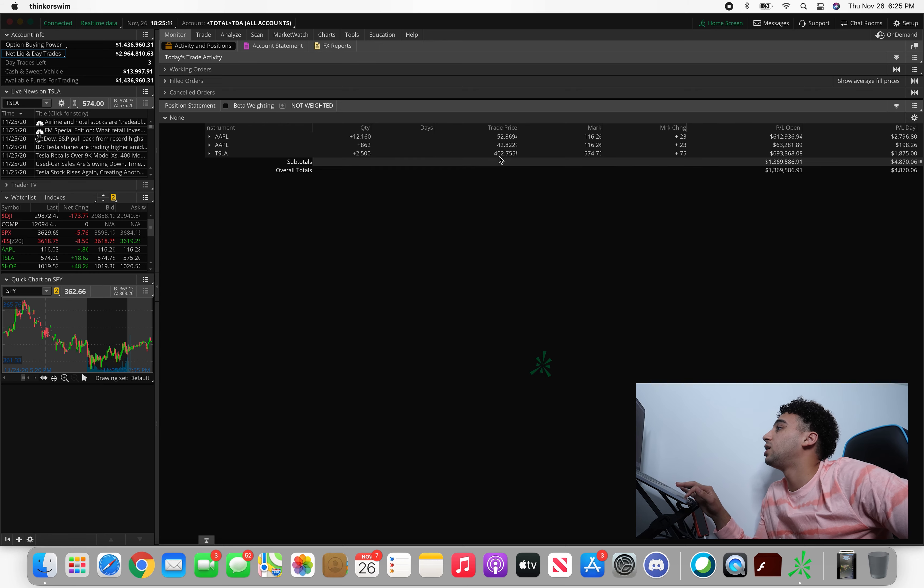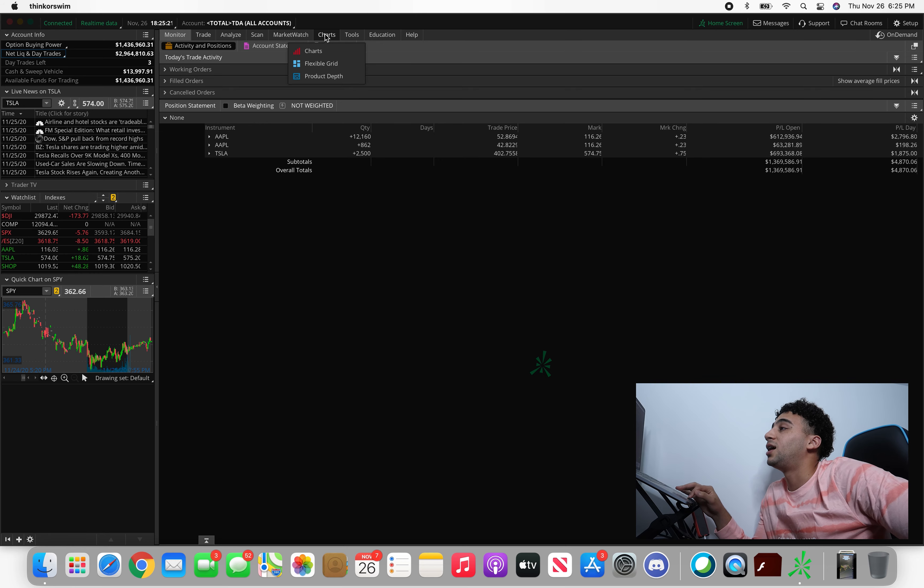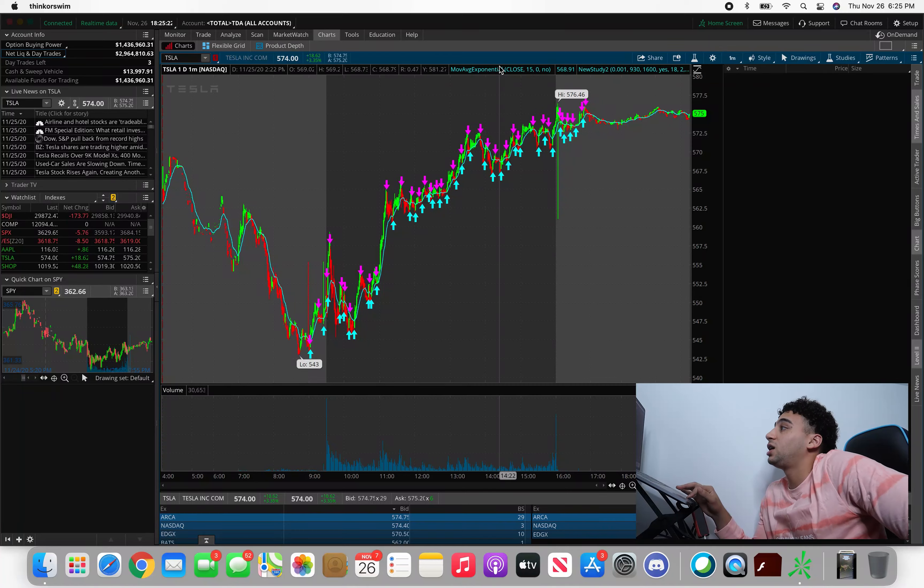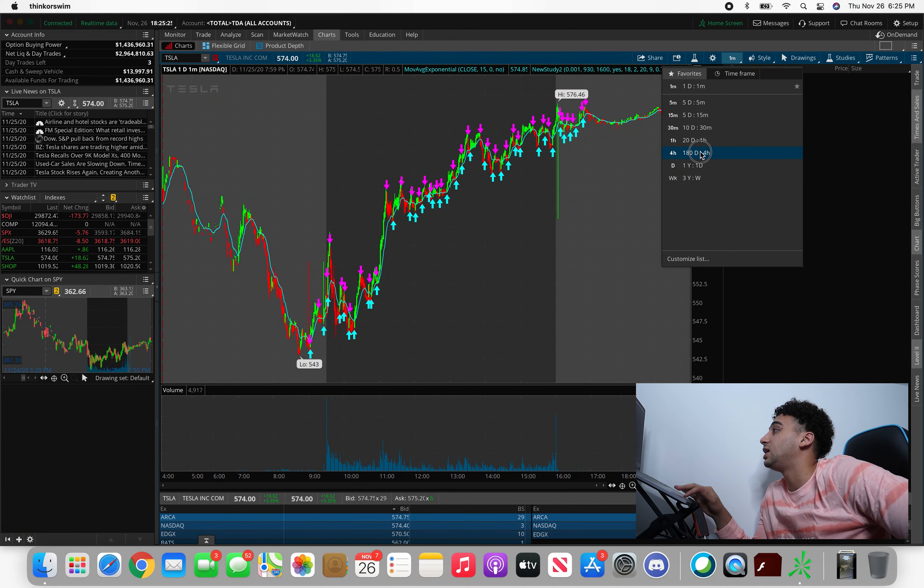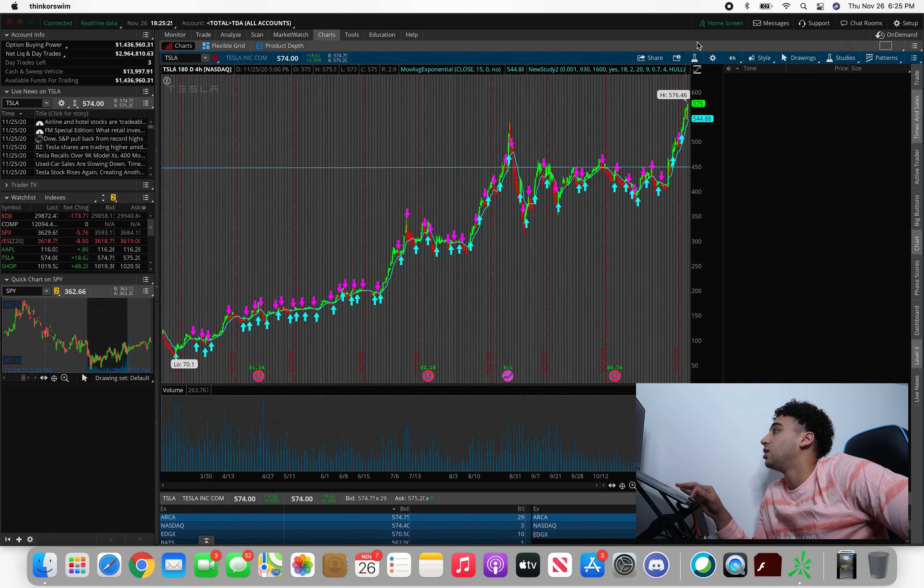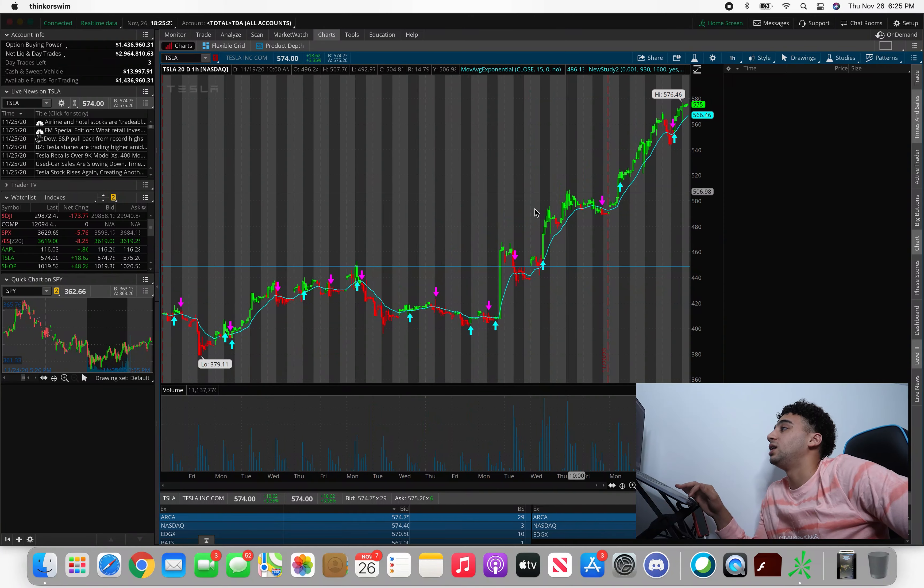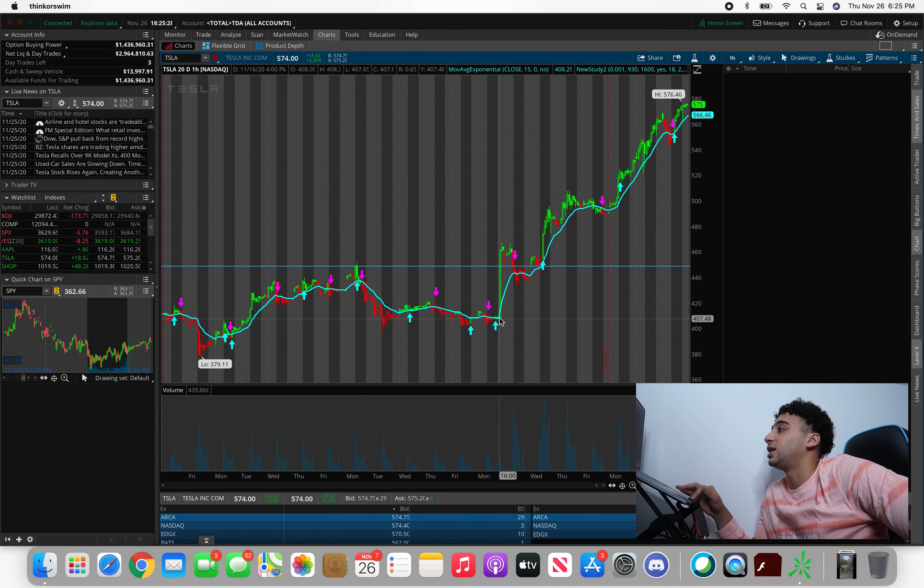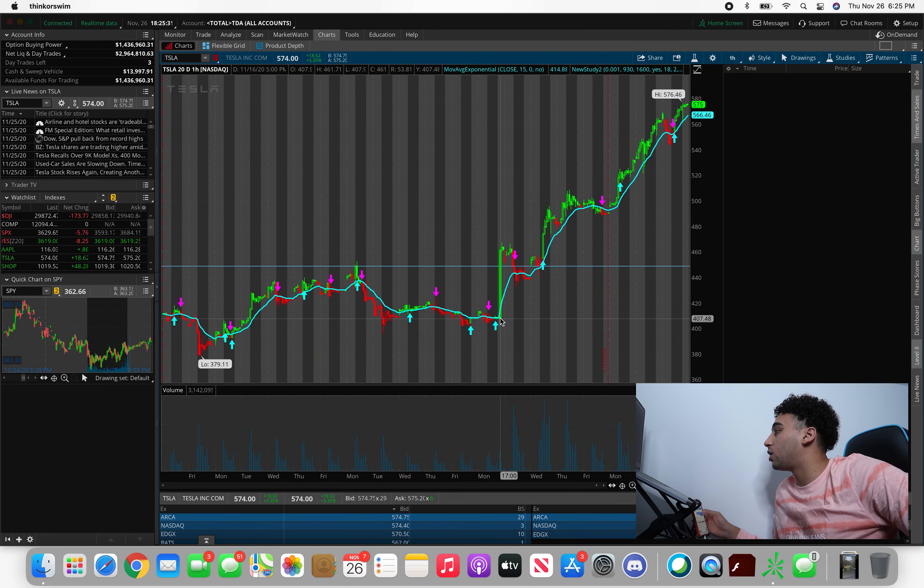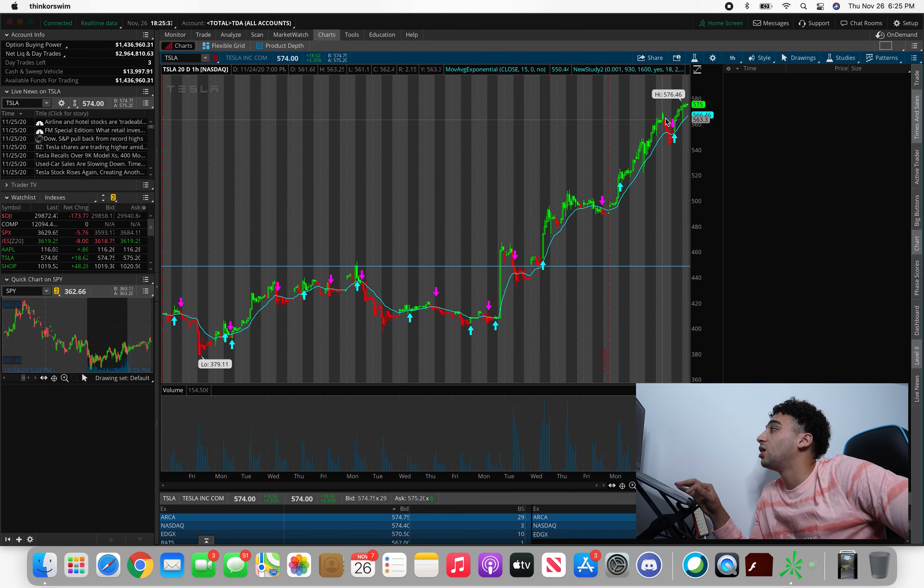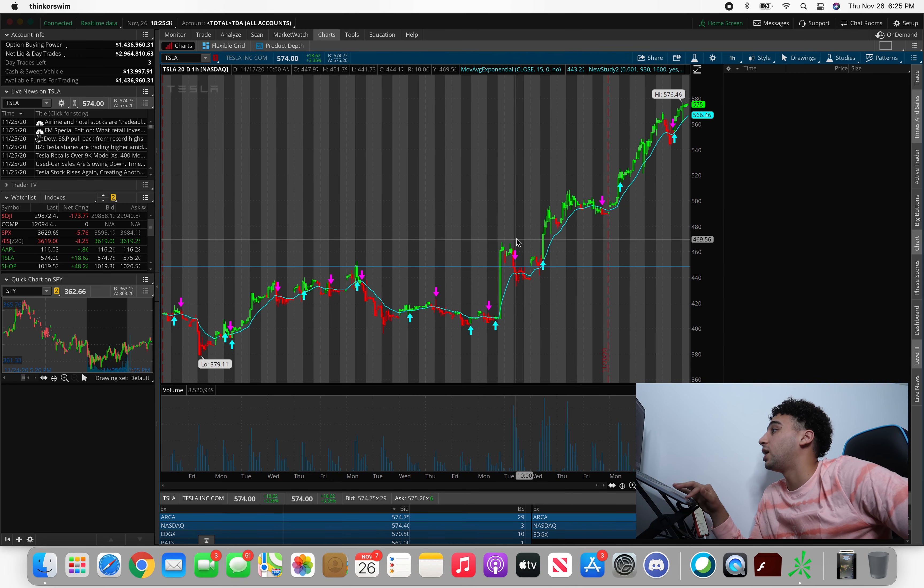We did hit the mark of 30,000 on the Dow. Tesla momentum's been killing it. You can see the trade price, the stock is at $574. If you just look at it, let's take a look at the last 20 days. The stock went from $407 all the way up to $575 in less than 20 days.